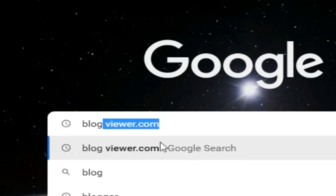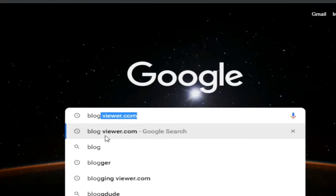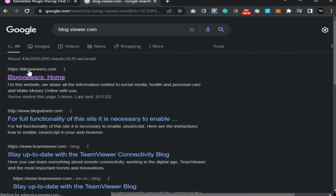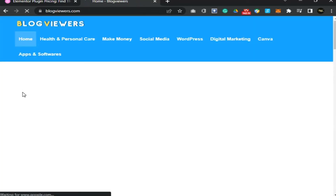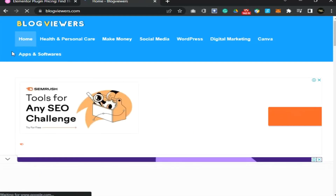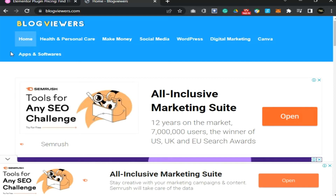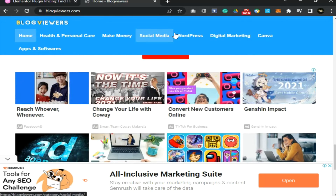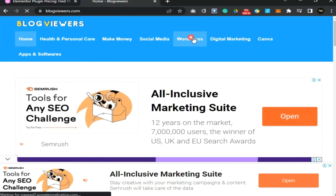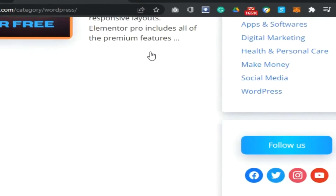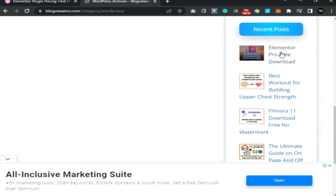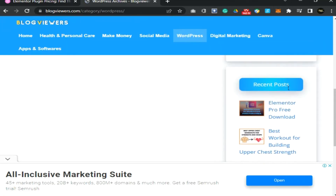Then click on the first result you see here. It will take you to the site. Here you can find the WordPress option on their homepage. Click on the WordPress option, then scroll down and find Elementor Pro.